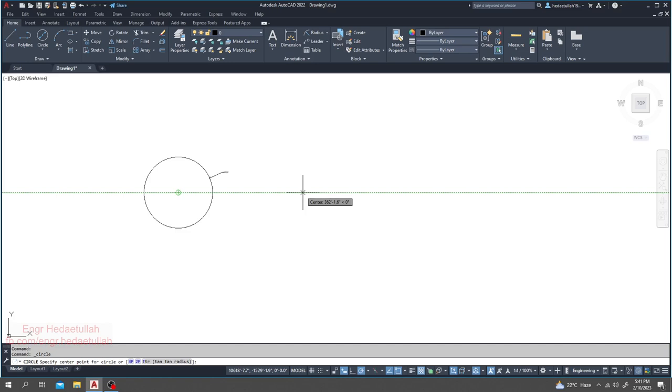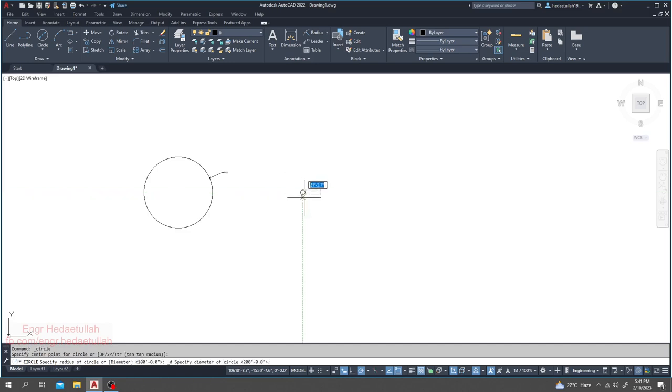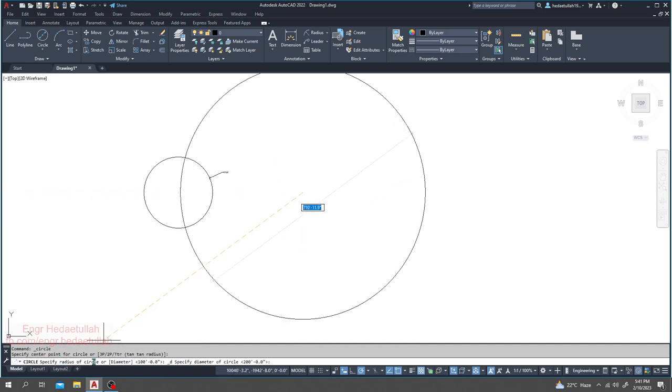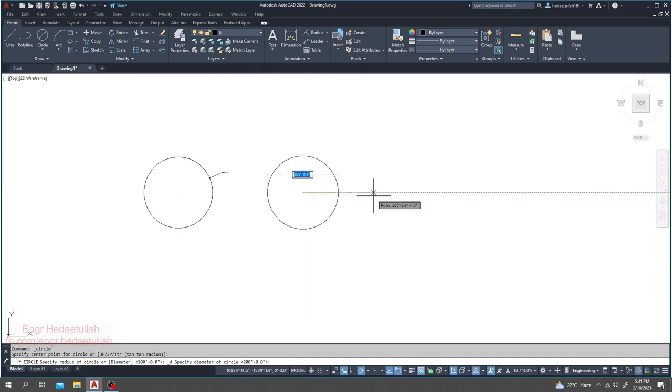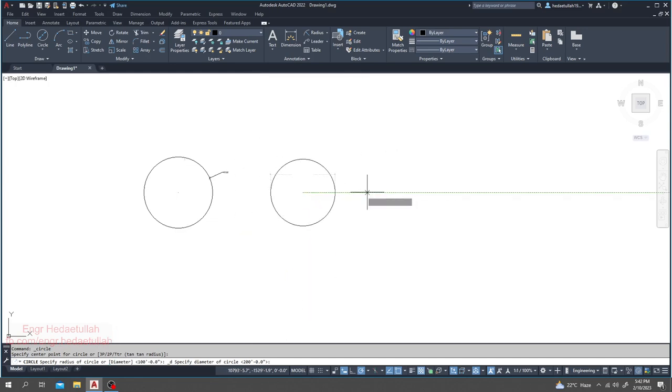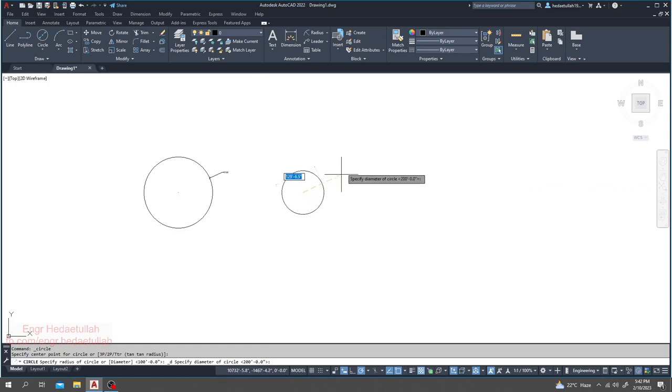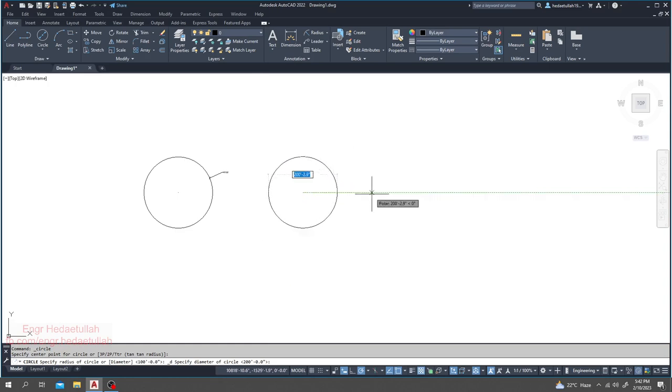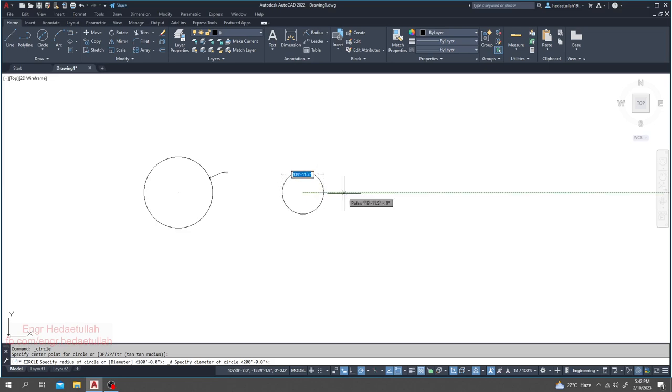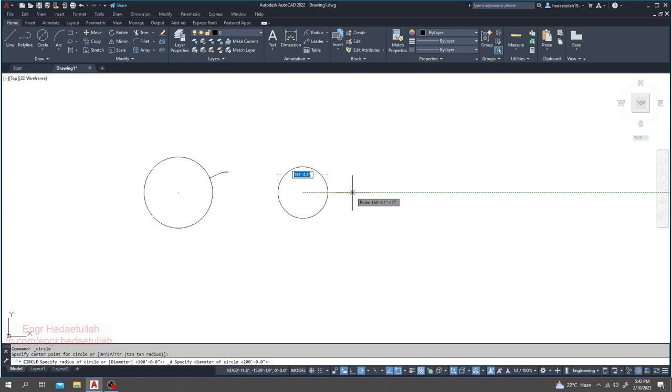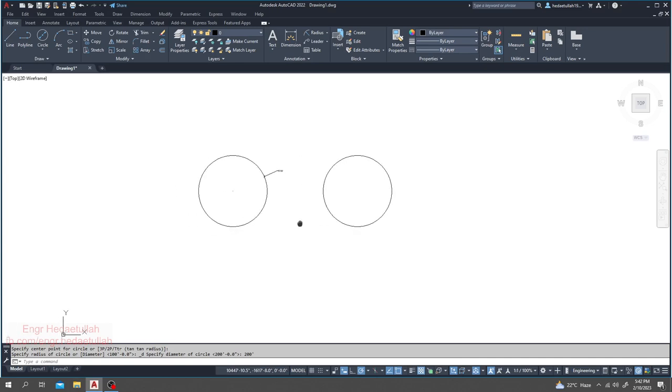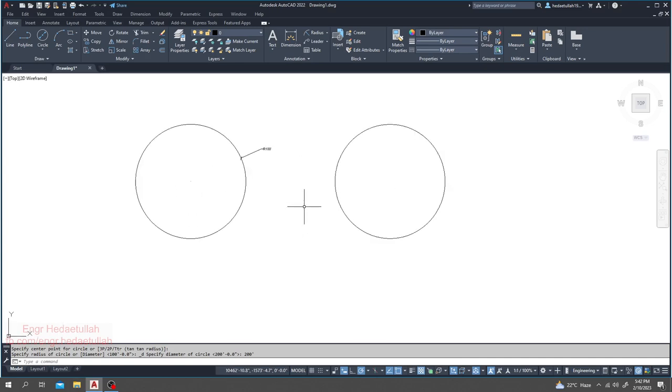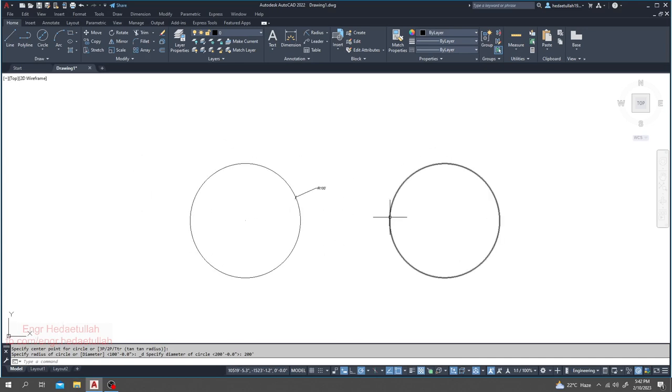Click here and it's telling me the radius of circle or diameter. So here I have to provide the diameter as we have considered the circle with diameter. Now I'll provide a diameter of 200 and press enter. Just see, we have created two circles.